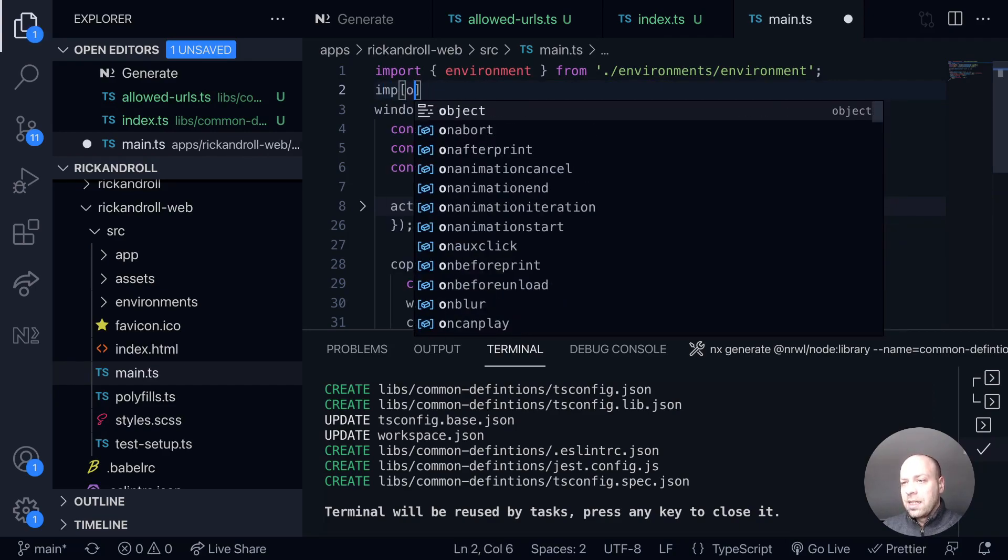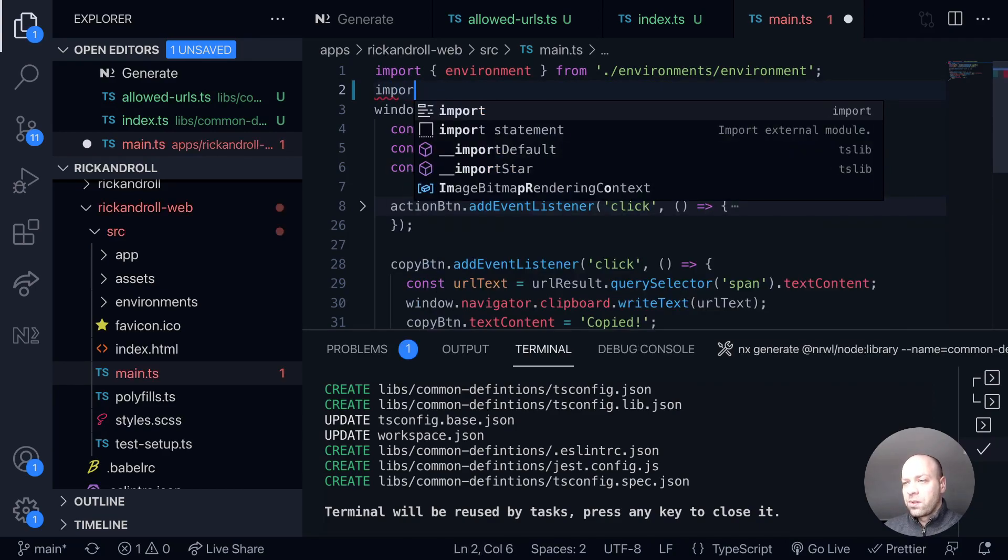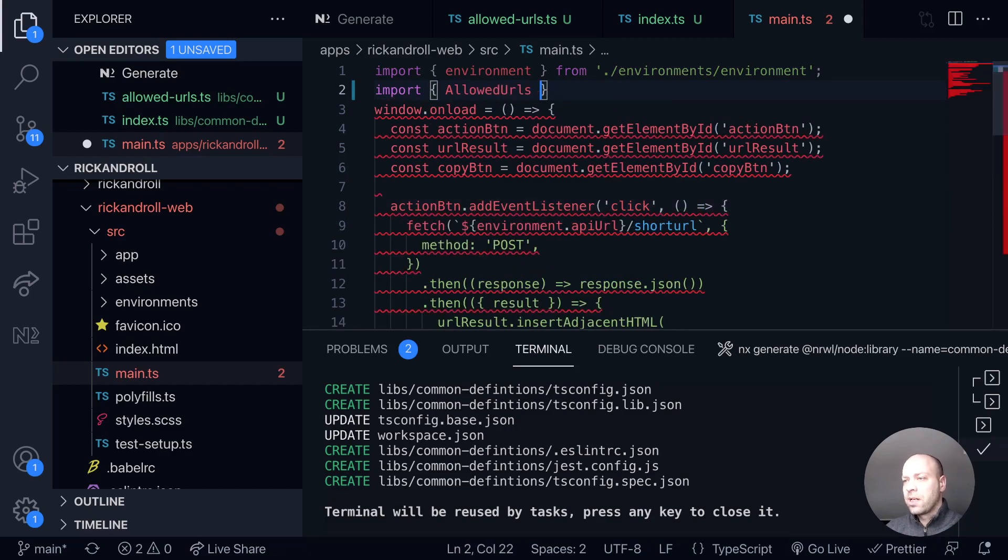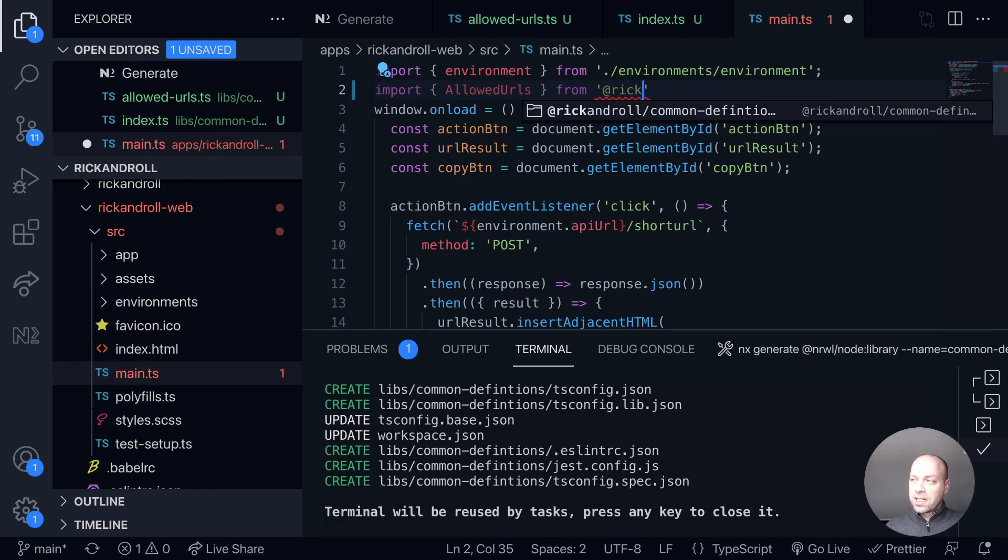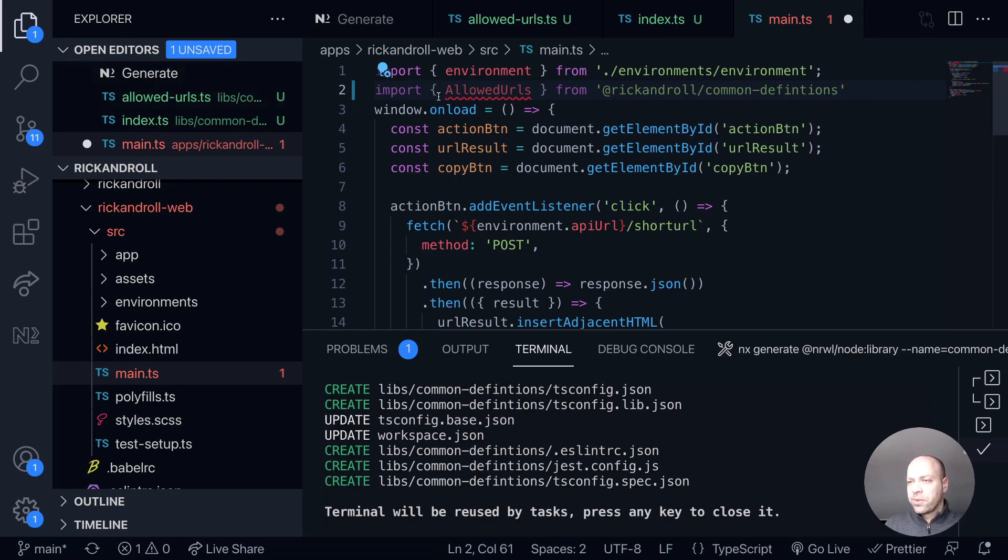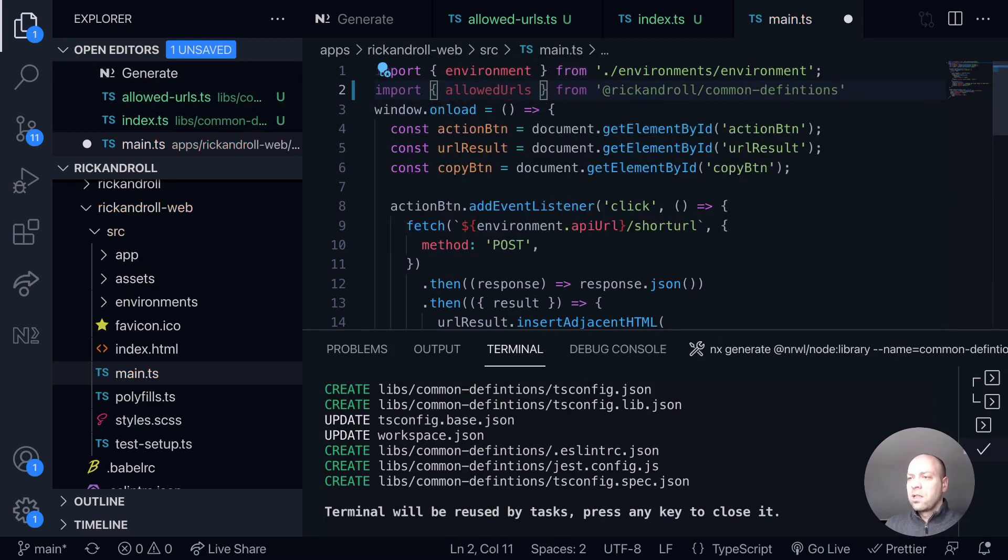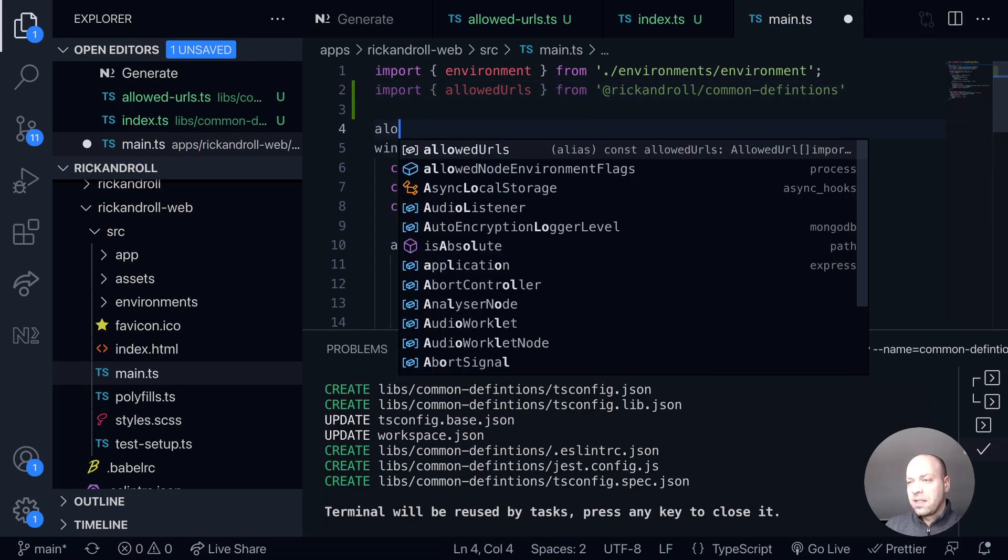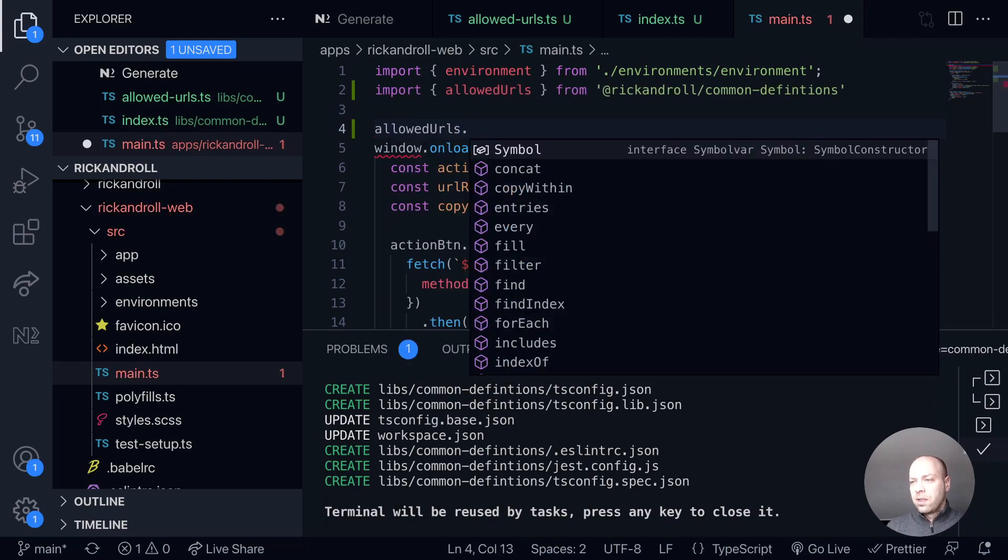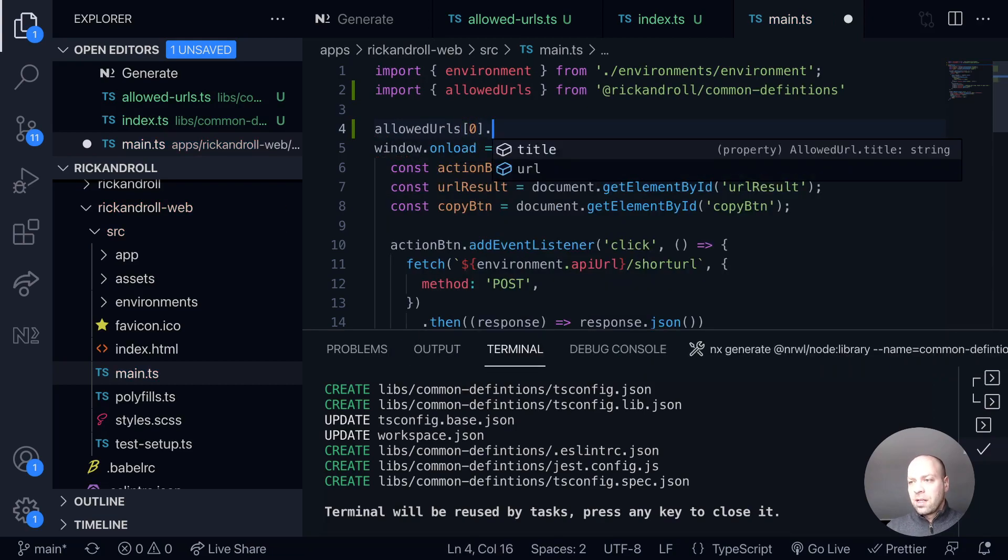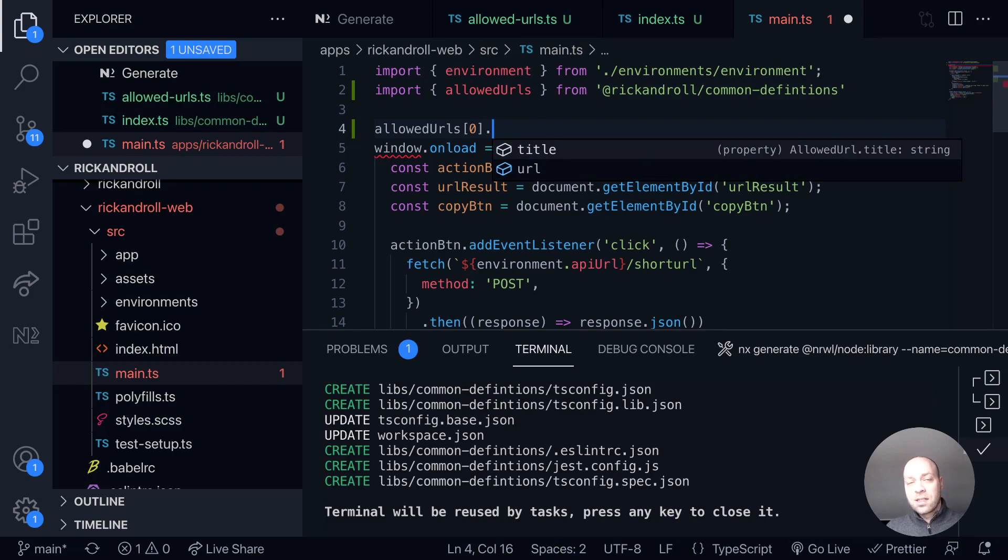The allowed URLs, so we'll say import allowed URLs from, and it's actually in a package called Rickandroll, which is our overall project name. You can see there we've got common definitions, and I think it was lowercase A for that which is why that's complaining. You can see now we've got in our main TypeScript file here the allowed URLs which is an array, and obviously we've got access to the title and the URL inside of here.